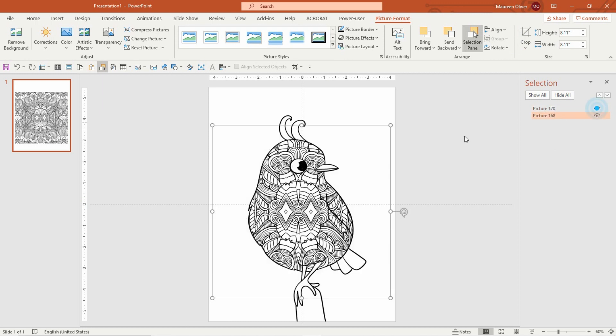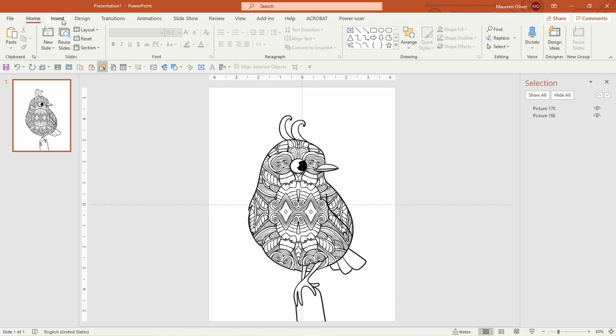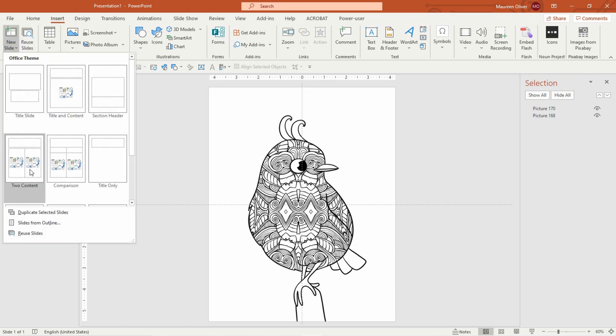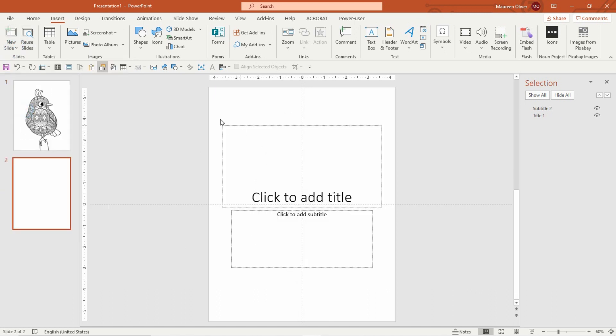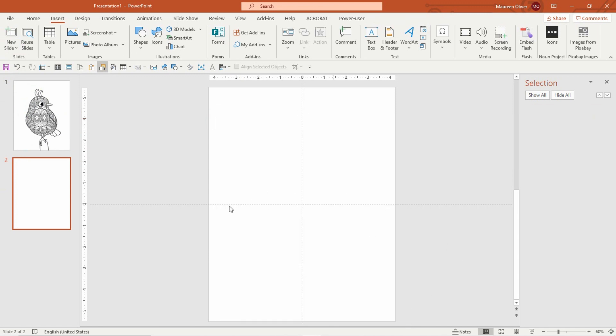Okay, so let's do that again. I'm gonna go to insert new slide, just get rid of this. So go to insert pictures.